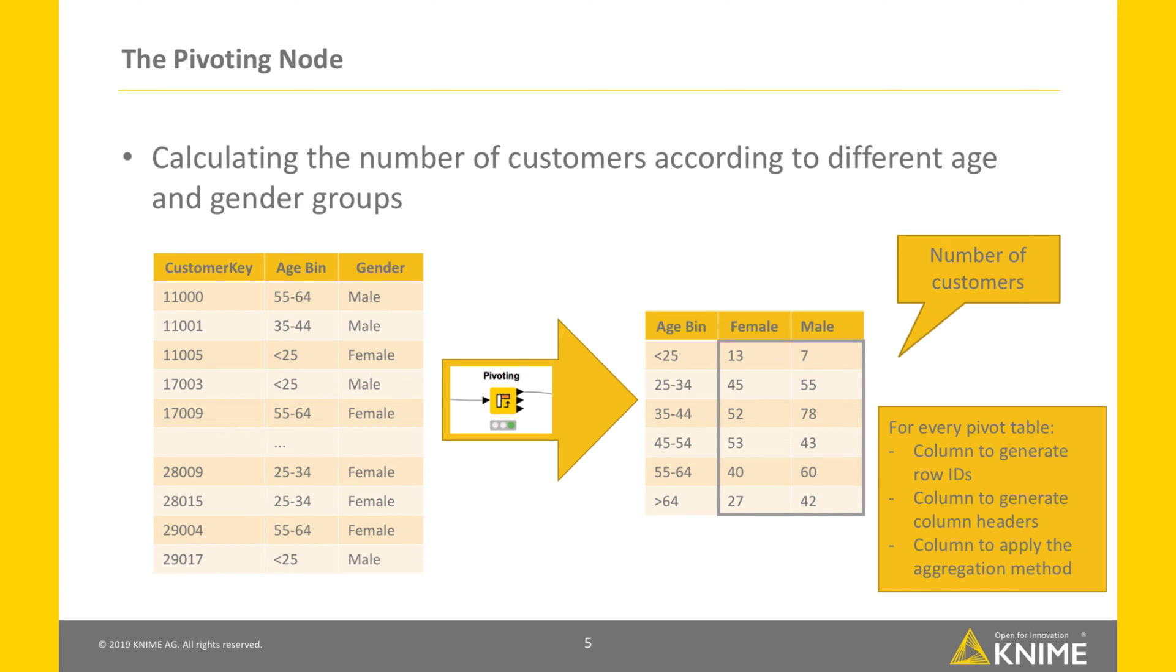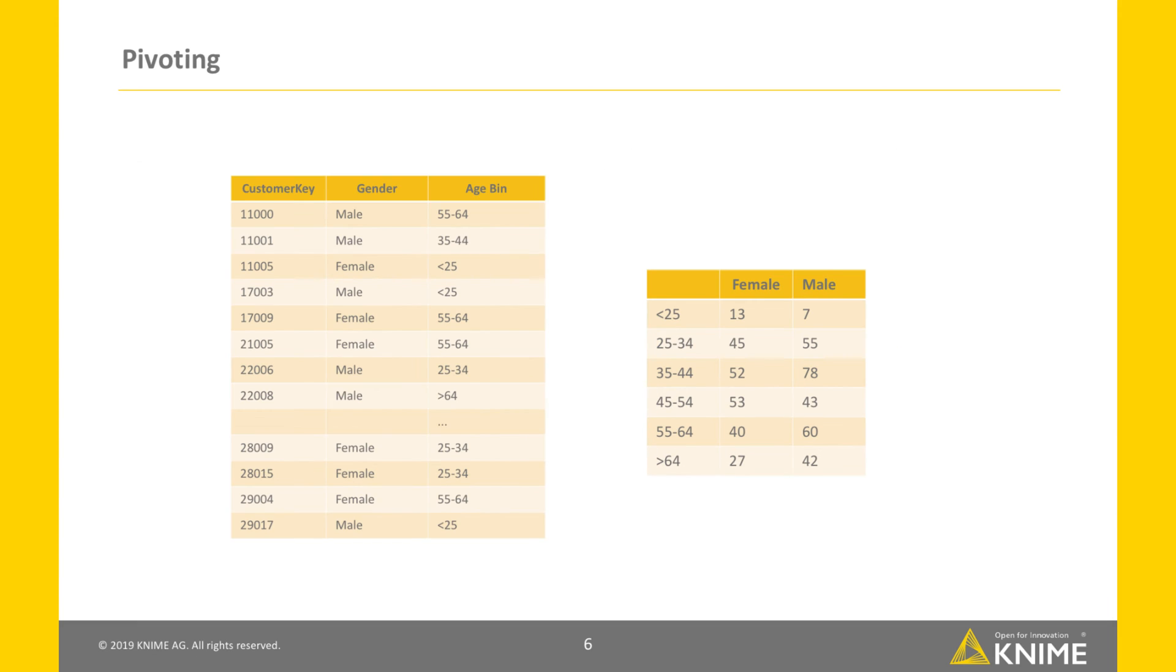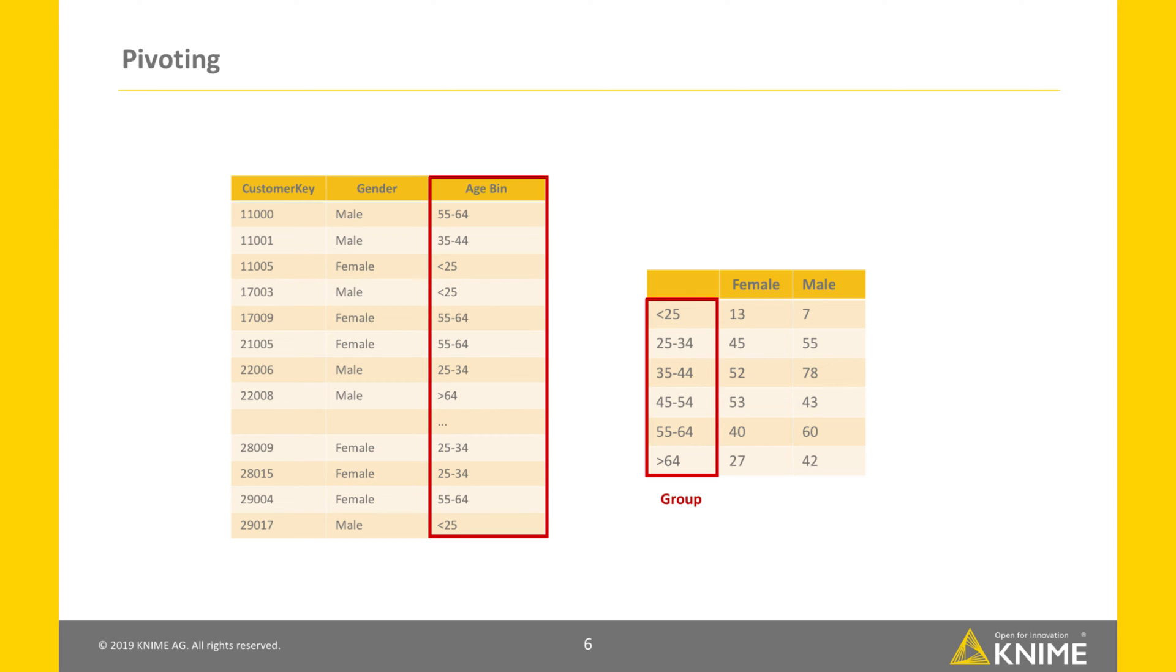Every time we create a pivot table, we have to define which column to use to generate the row IDs, which column to use to generate the column headers, and which column to use to apply the aggregation method. The column age bin is the group column. This means the values in this column generate the row IDs in the pivot table.